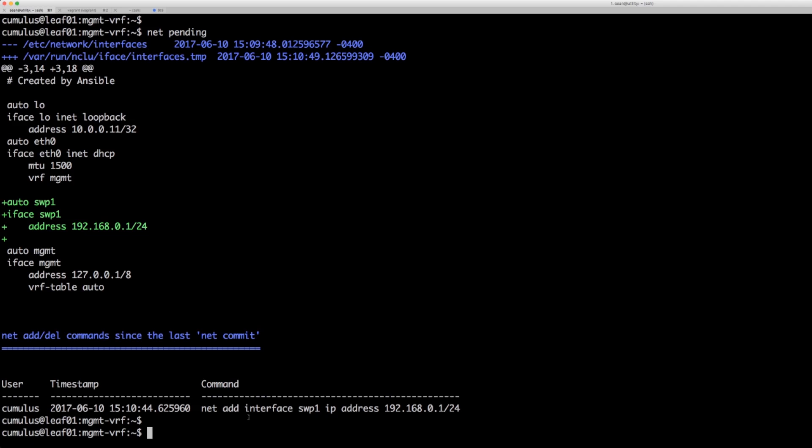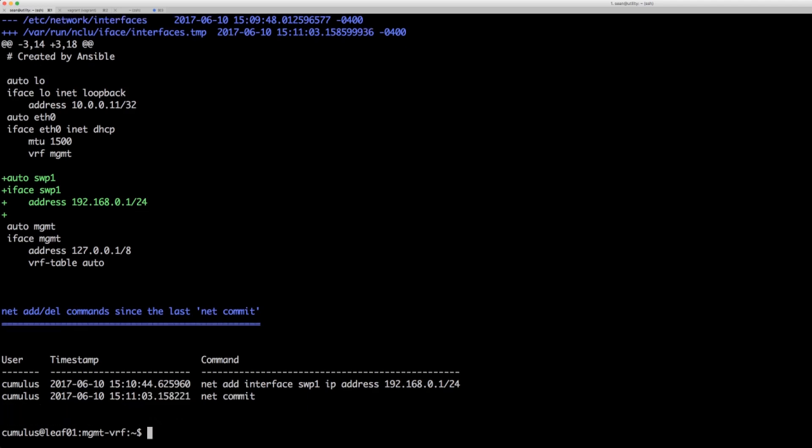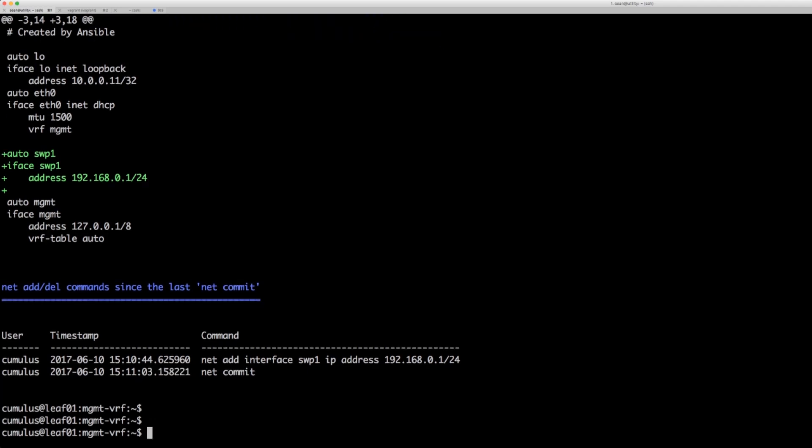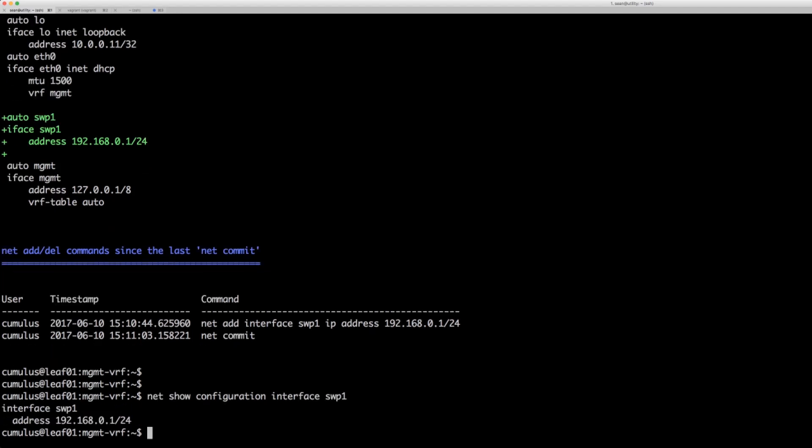I'm going to go ahead and do net commit. It's going to push it to the live config. Then we can do a net show configuration interface swp1. We can see that persistent configuration.